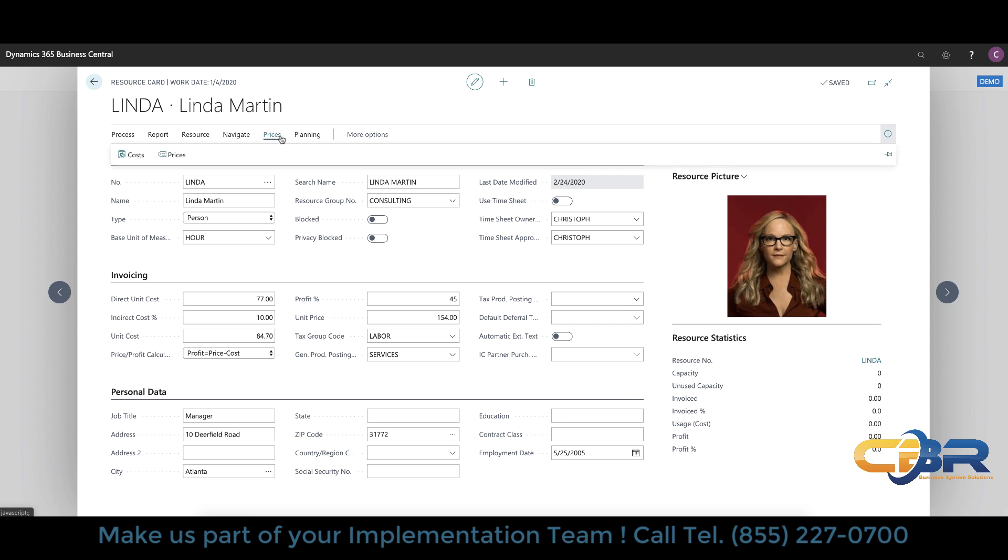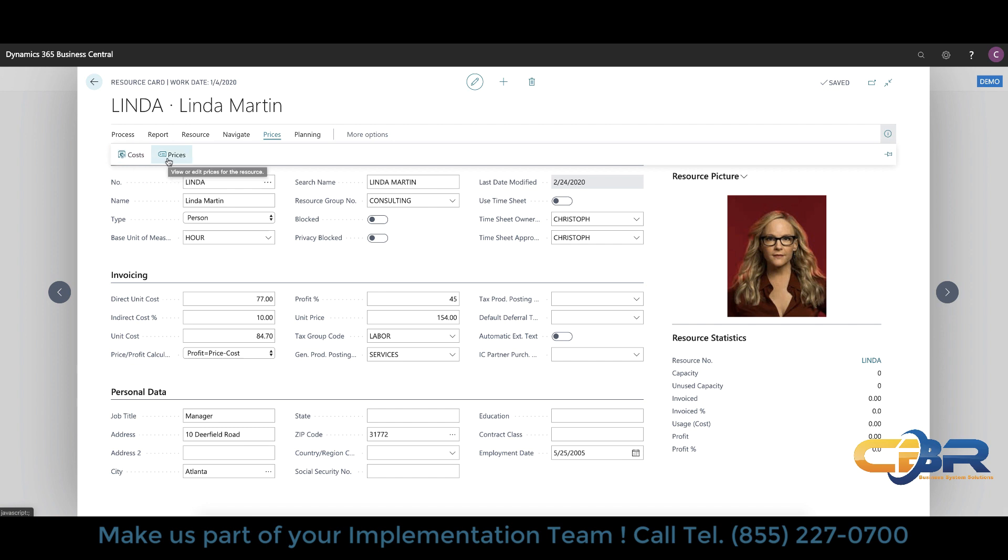In addition to that you can also set up costs and prices for each resource. So different resources might cost you different rates in different markets. So if you're dealing with any sort of prevailing wage situation you can adjust the rates that the resources cost you depending on what area they're working in. Same holds true for prices so that's all done in here. From a planning perspective you can also do resource capacity planning and set up a resource availability schedule and set up vacation weeks and things of that nature when the resource may not be available. So that's all part of the resource setup.